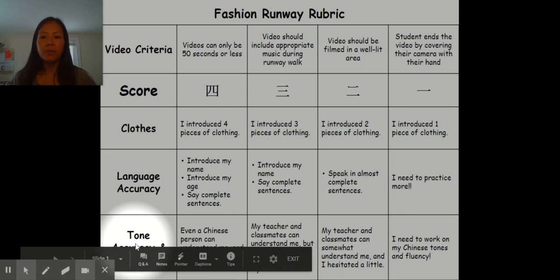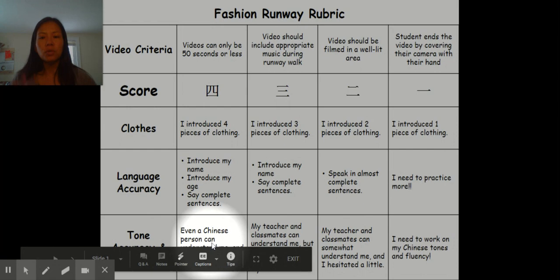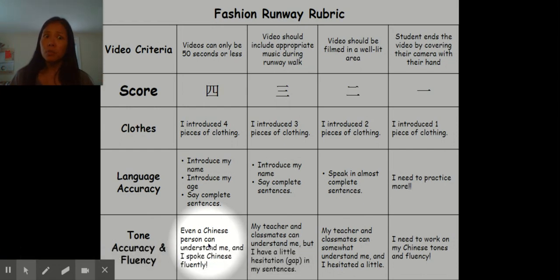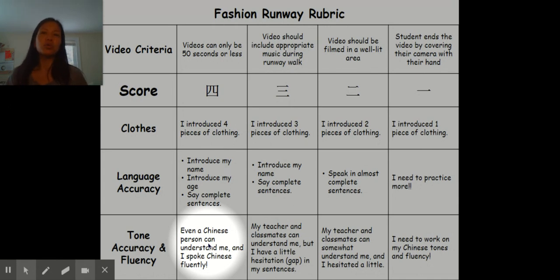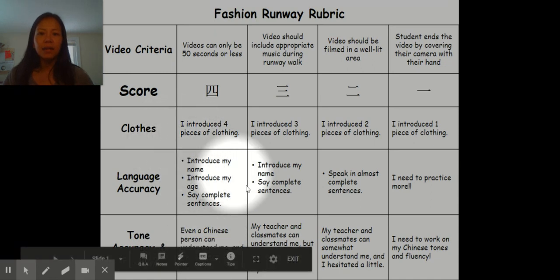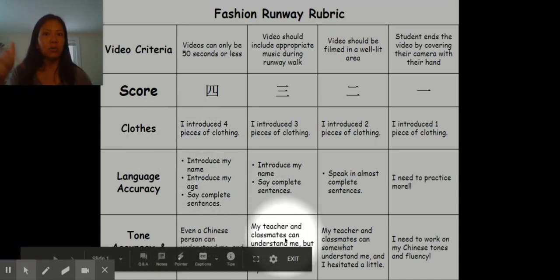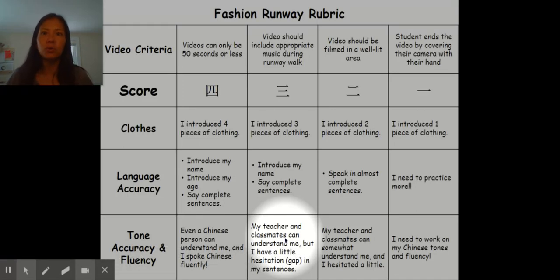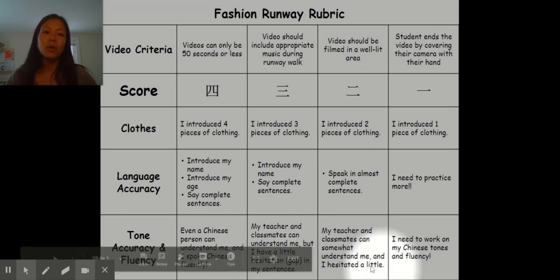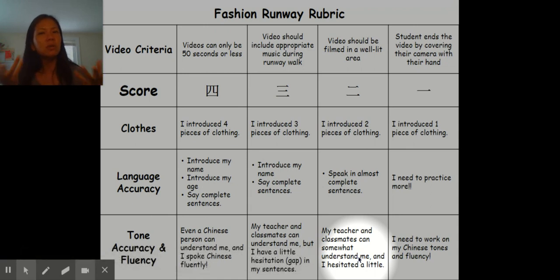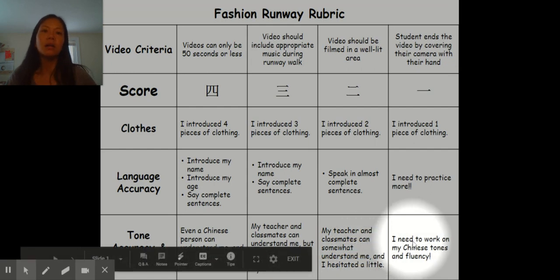Then tonal accuracy and fluency. You get 四 if even a Chinese person can understand you and you speak fluently with no hesitation when introducing your clothing. For 三, your classmates can understand you when they watch, but you hesitate just a little bit. For 二, you still hesitate and there are certain things that couldn't quite be understood, but the majority of the time it's pretty good. And 一 means you just need to practice a little more.